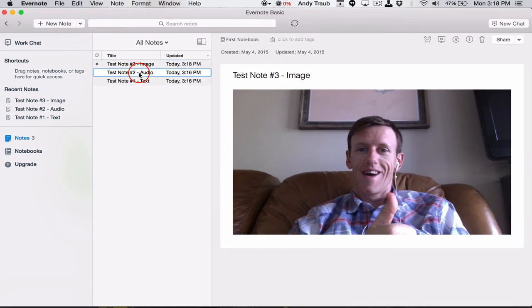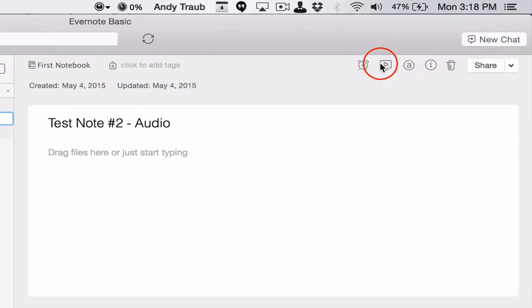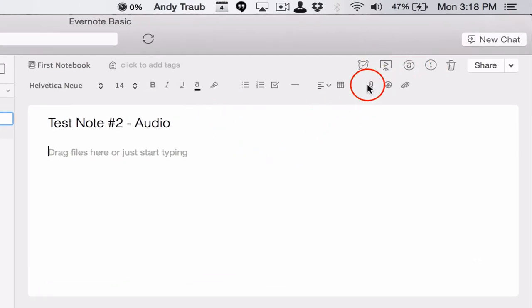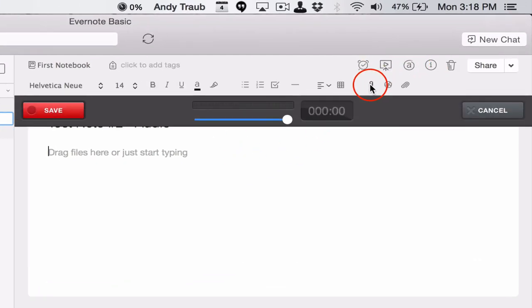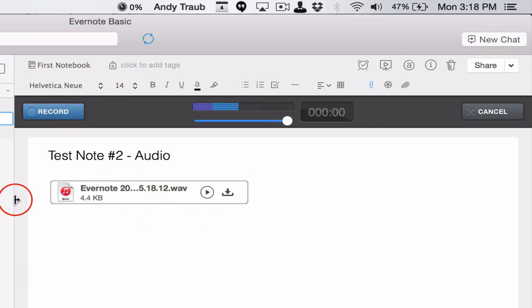Now let's go to audio. Let's do an audio note. And we're going to click in here. And here's the microphone. And we're going to hit record. And we're recording. Now we've got an audio note.